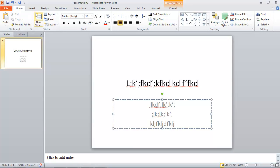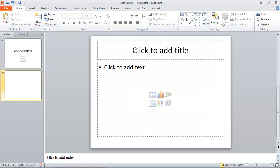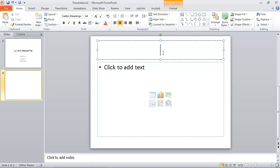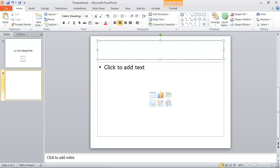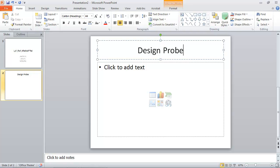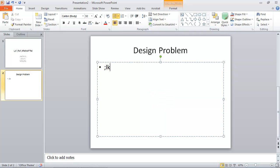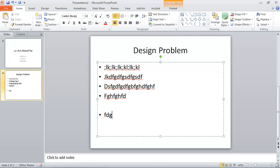For the next slide, if I go to the new slide button at the top here, I can enter design problem. And then I can create some text here. These are my design problems.